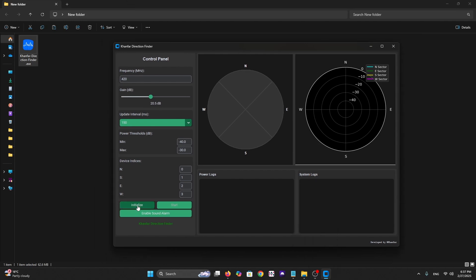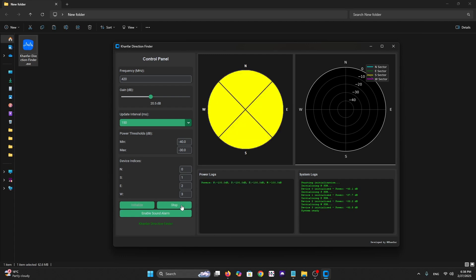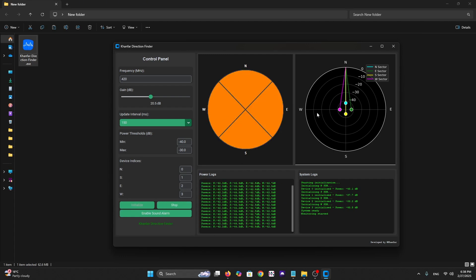We're running the software. The first thing you need to do is initialize your dongles. So let's click on initialization. You can use tools like RTL_EEPROM to rename your SDR dongles and use RTL_TEST to test and see everyone older, or you can change this here. As we can see from here, we have device zero initialization, device one, two, and three.